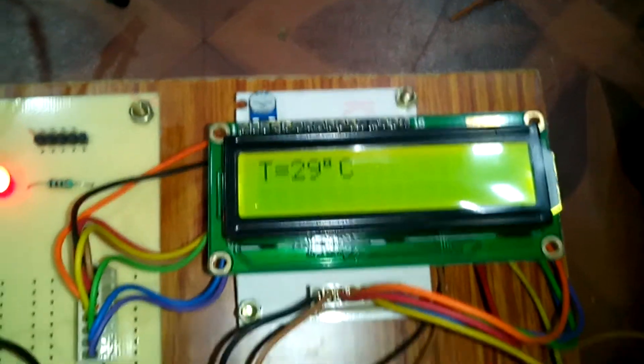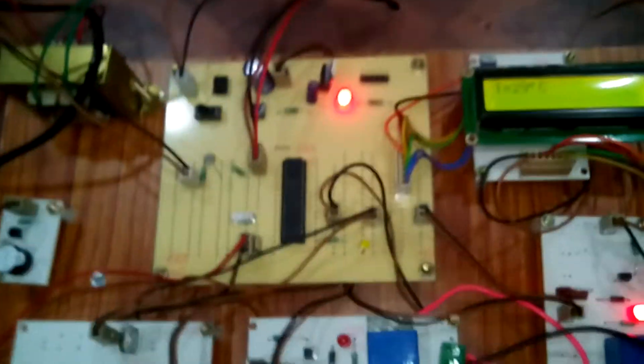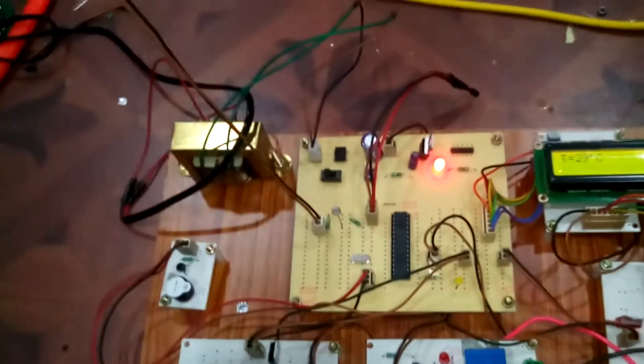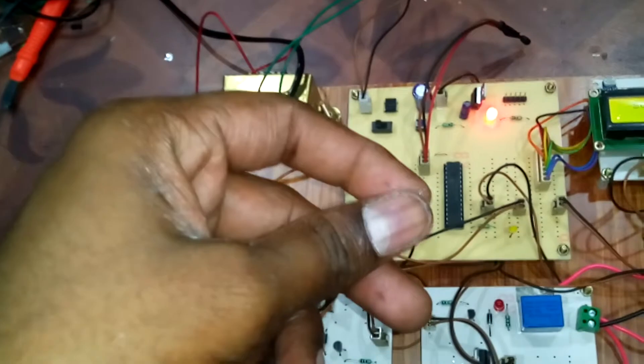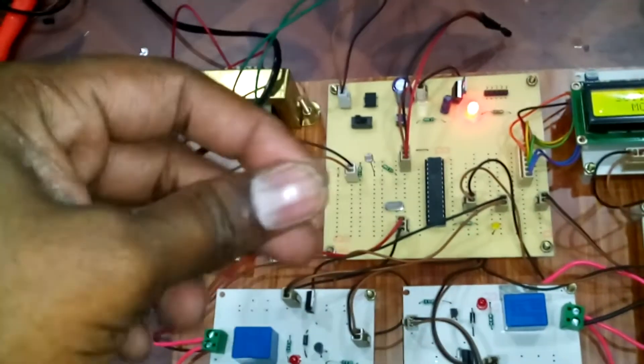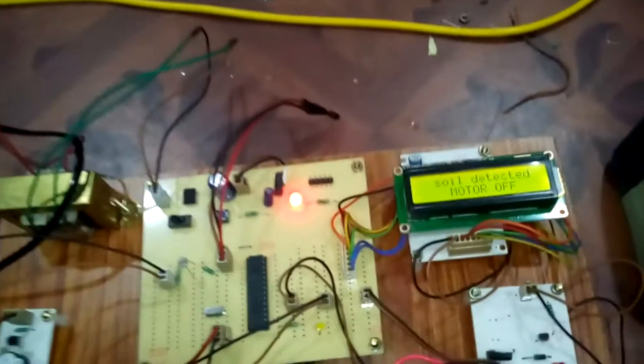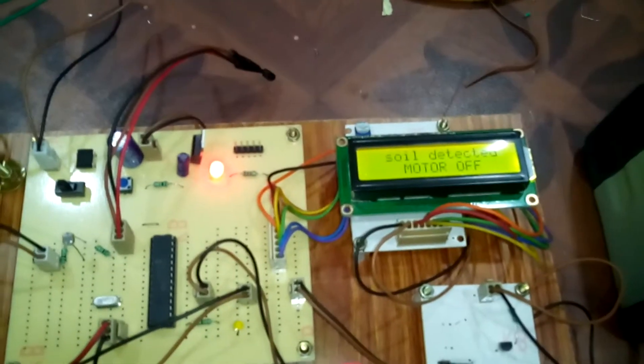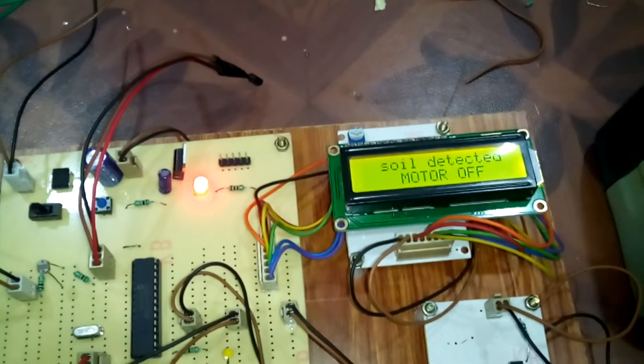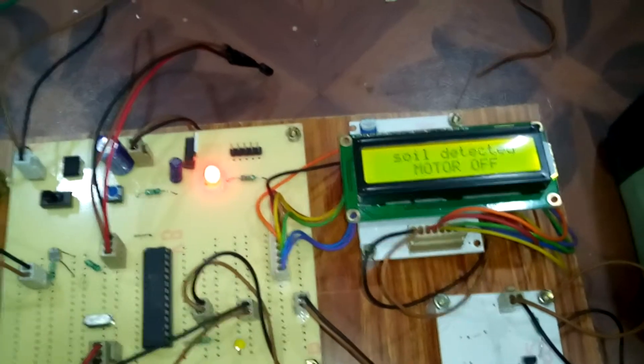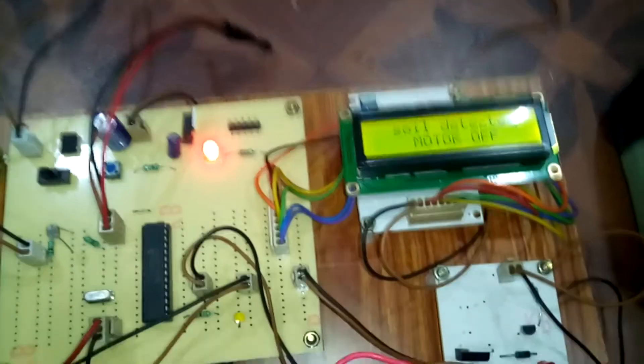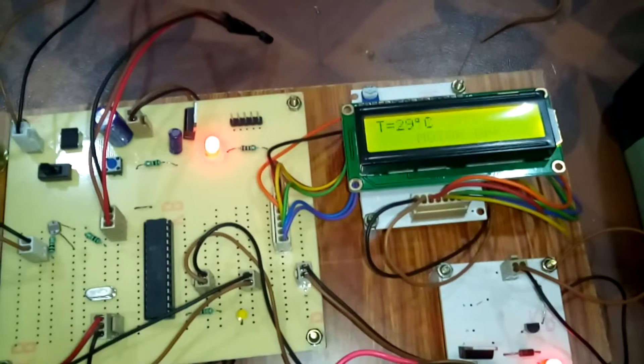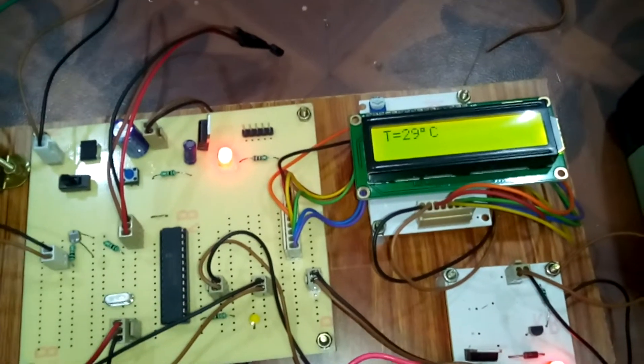The conditions are: when electrode and cathode detect soil, the motor is in off condition. Soil detected means motor off condition.